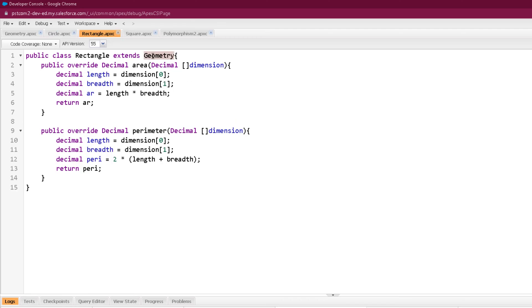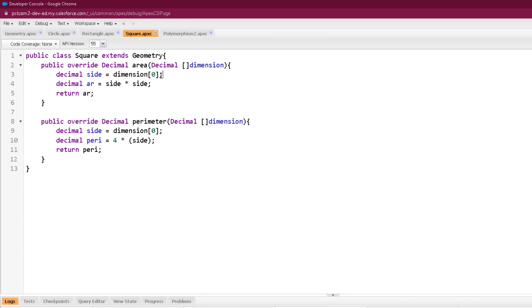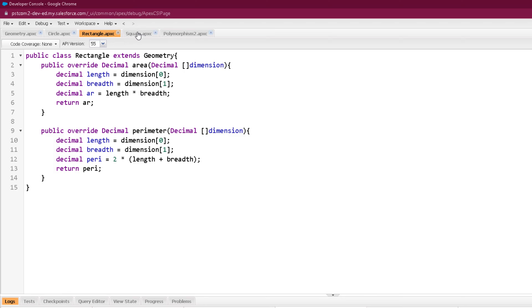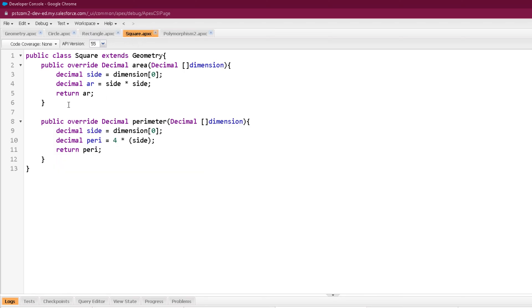I also created a Rectangle class which inherits Geometry and overrides the area and perimeter methods. Here we take the first two elements as length and breadth, calculating area as length multiplied by breadth, and perimeter with the formula 2 into (l + b). In the Square class, I extended Geometry, taking the first parameter as the side, calculating area by side squared, and perimeter by 4 into side. Each subclass overrides the method according to its own purpose.